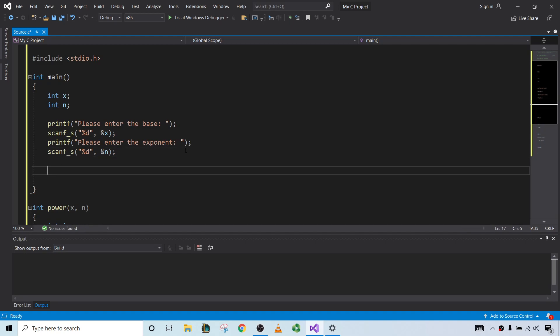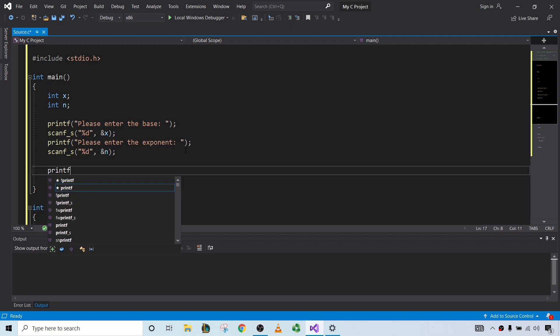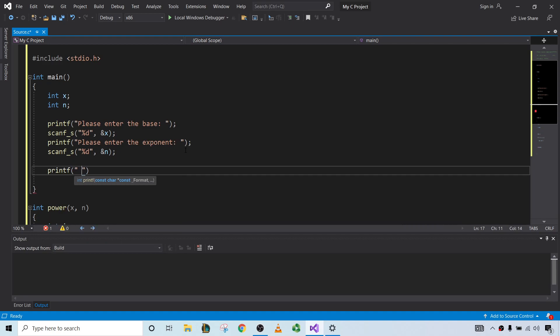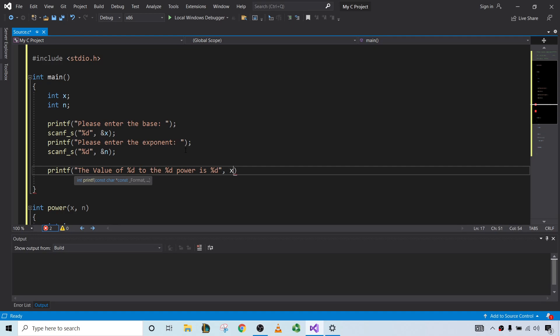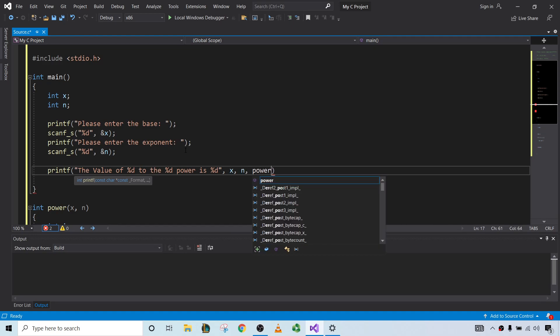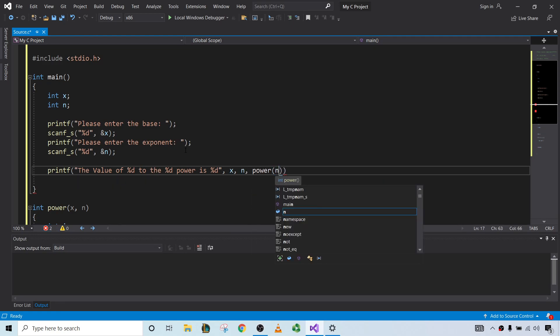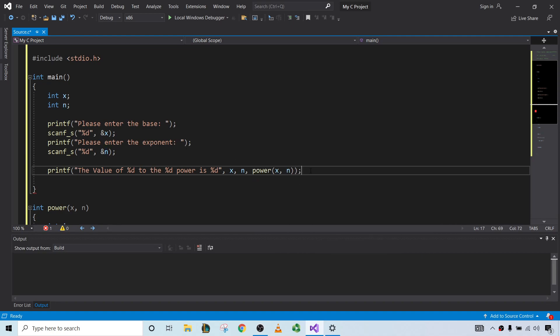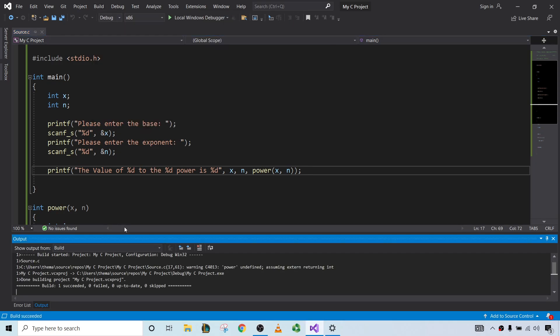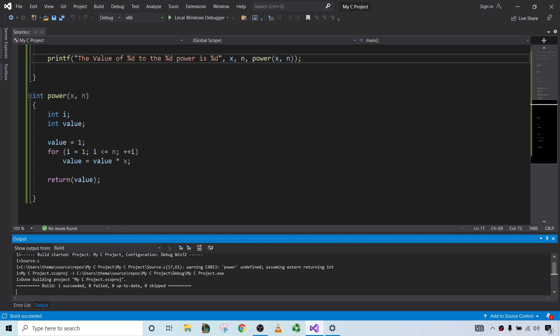And then the last thing we're going to do now is display the result. So printf. Let's be fancy. The value of percent d to the percent d power is percent d. And so now we'll include three variables here. We're going to do the value of x to the nth power is x to the nth power, which we've defined to be this function. I'm going to save the file and attempt to build it. There are no mistakes. Success.